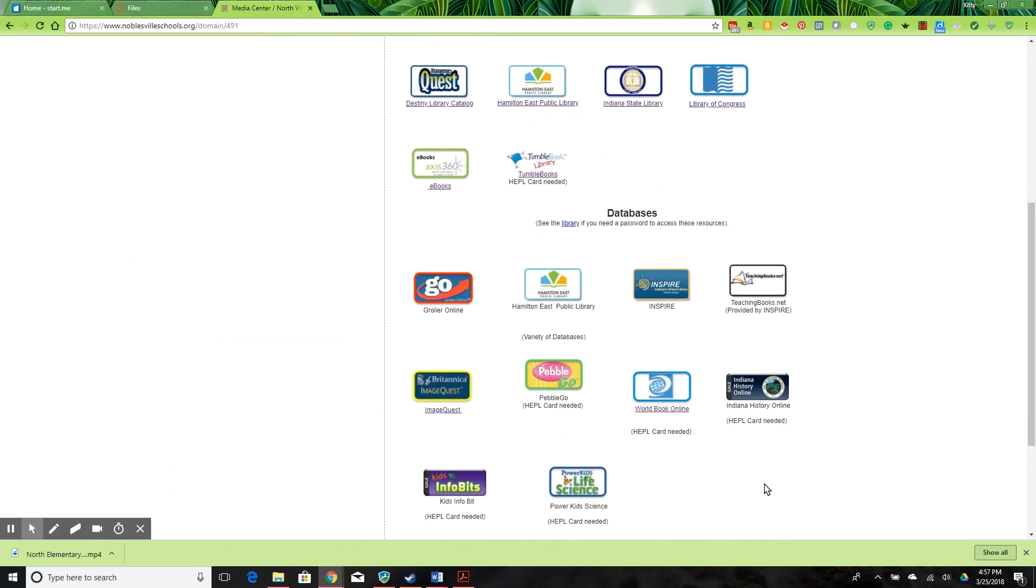These links aren't really links. Most of them are just pictures. They don't really click through to anything.